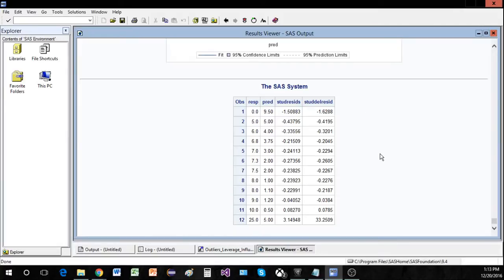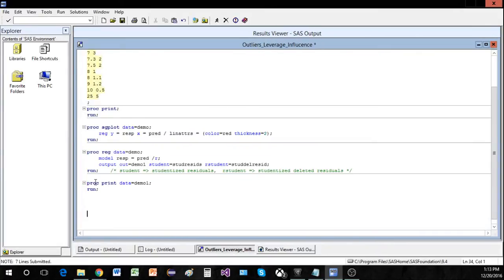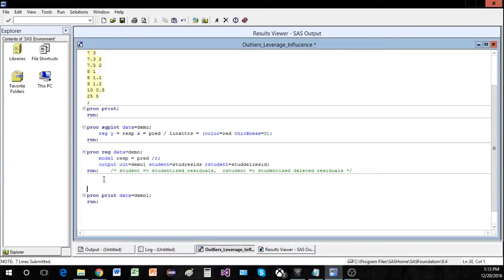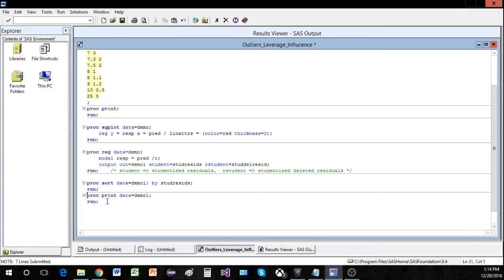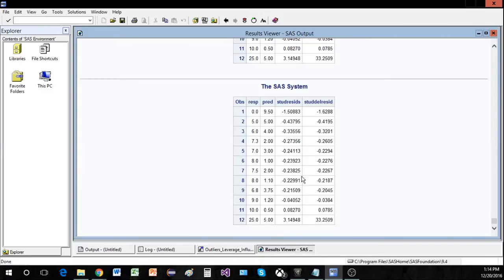Now that we have our nice table, let's sort it. Sorting is quite easy — there's just a PROC SORT. We say proc sort data equals demo one, then by stud_resids and run. Analyzing this sorted output, the only one above three standard deviations is observation 12, so this we will consider our outlier for this set of data.